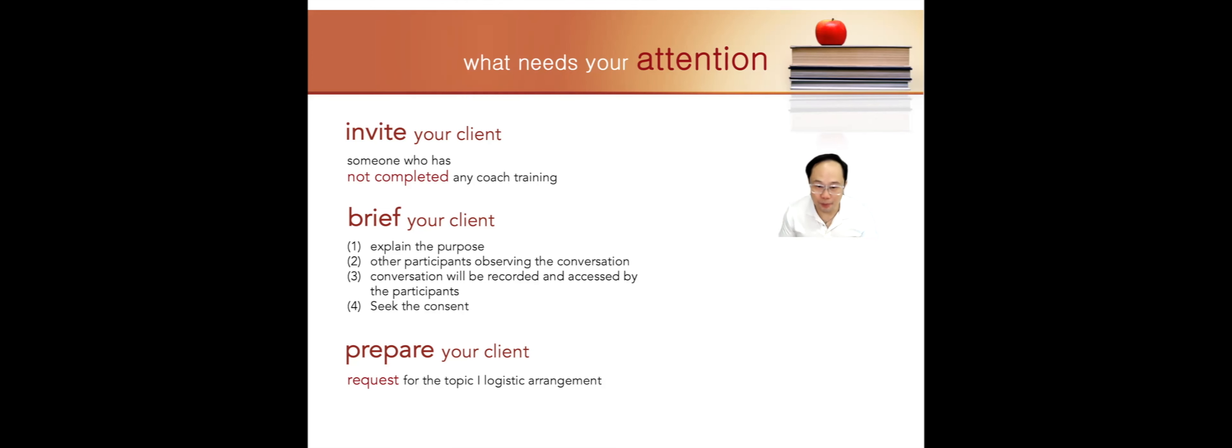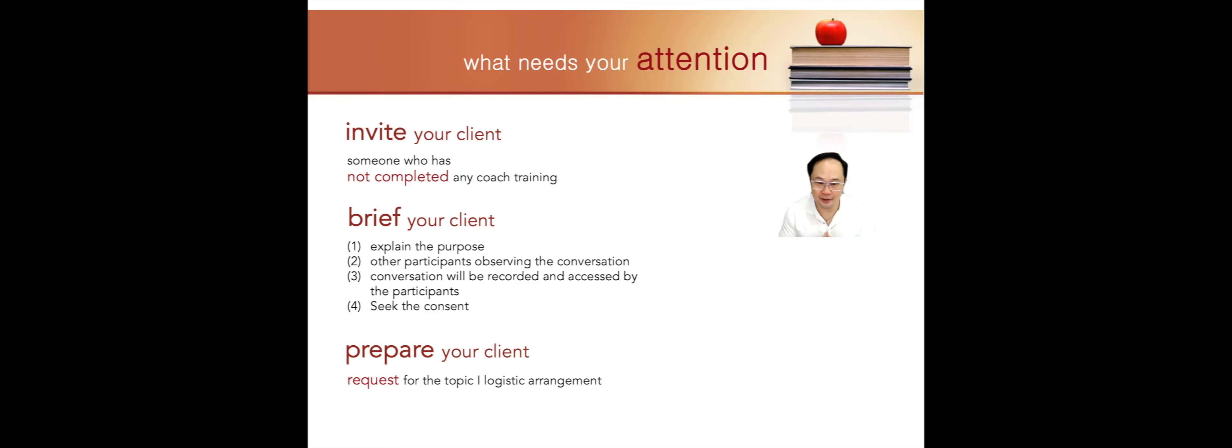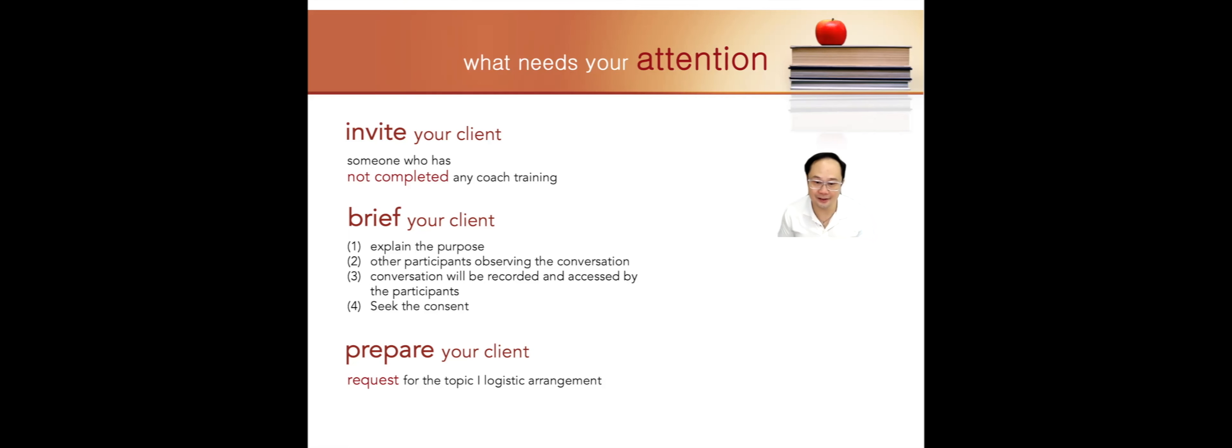If they agreed, you proceed to prepare your client by asking them to let you know what topic they'd like to coach on. You will make the best decision as to whether this topic is suitable and meaningful for the learning sessions.